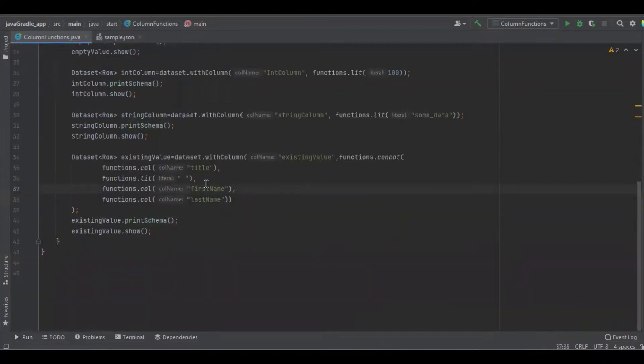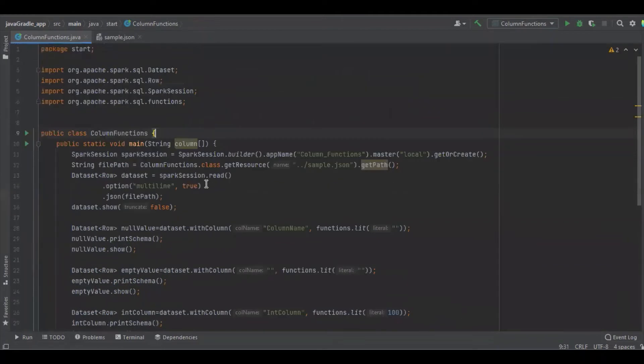That's all about creating a new column in the Apache Spark dataset using Java. If you have any doubts or need clarification, please share in the comment section. Thanks for watching.